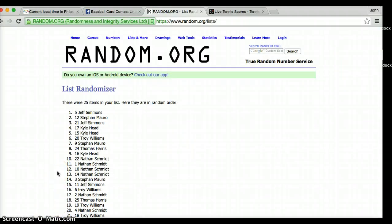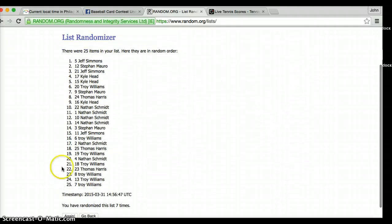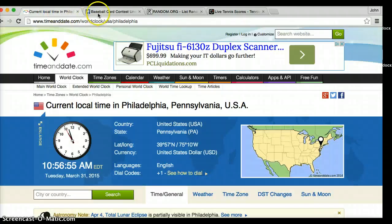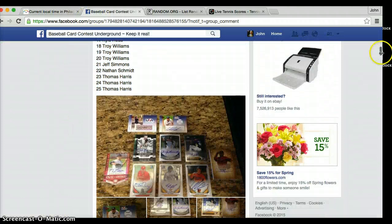Jeff Simmons, congratulations, you are the winner. Jeff Simmons. We went 7 times. That's what the rules say to do. It's 10:56. We're done.